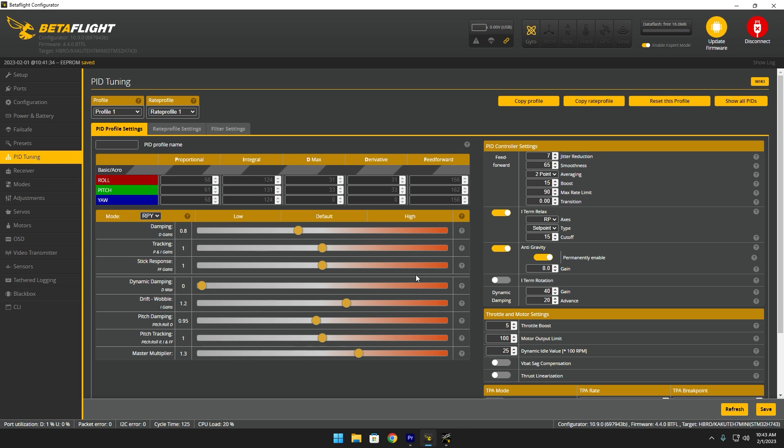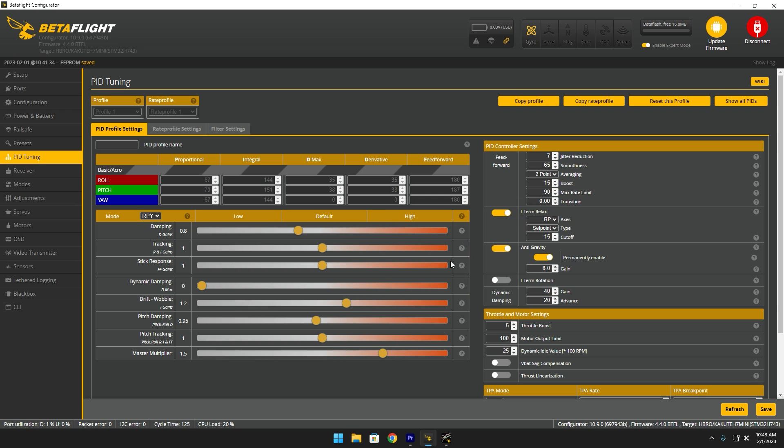Now that we have feed forward out of the way, the final step will be dynamic dampening. And honestly, I'm not too much of an expert on how to properly tune this, but I basically just go off of how far I pushed the master multiplier. For example, I pushed it all the way up to 1.5. 1.6 is where the quad started having issues.